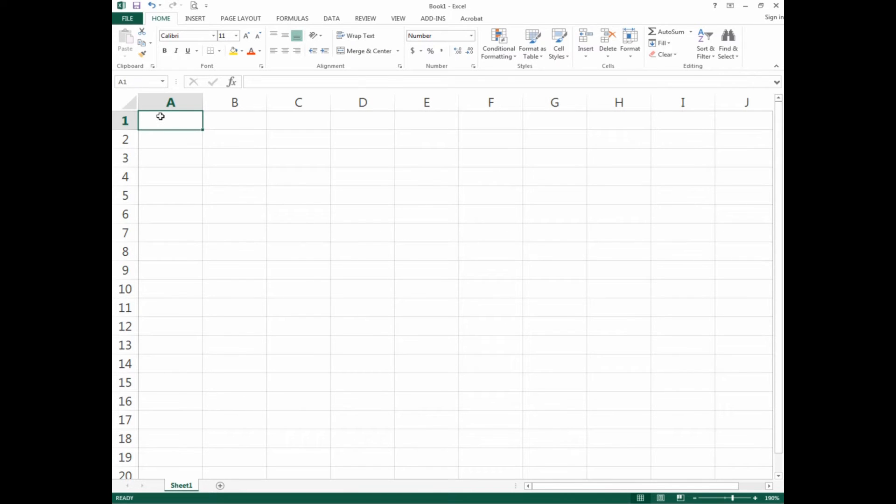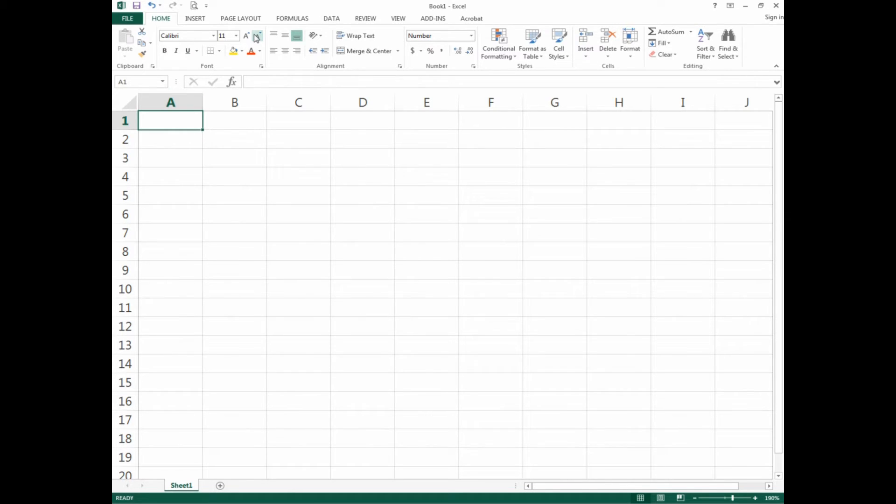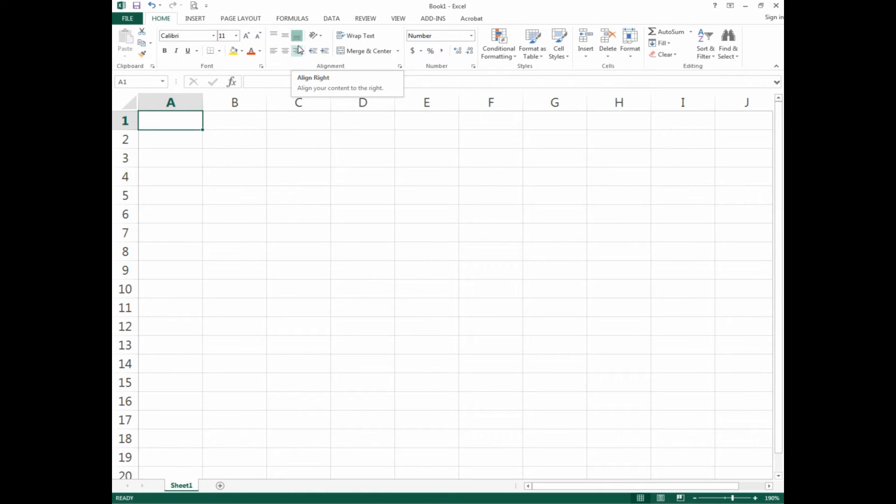I'm going to zoom in to close to 190% so when we start putting information in these cells, you can see what we're doing. Under the ribbon you have a whole bunch of different options. We're not going to go through all those today.